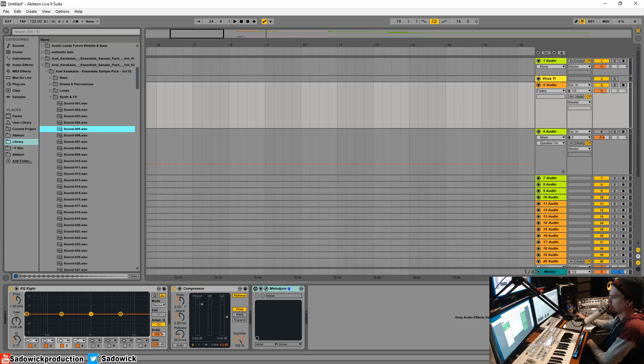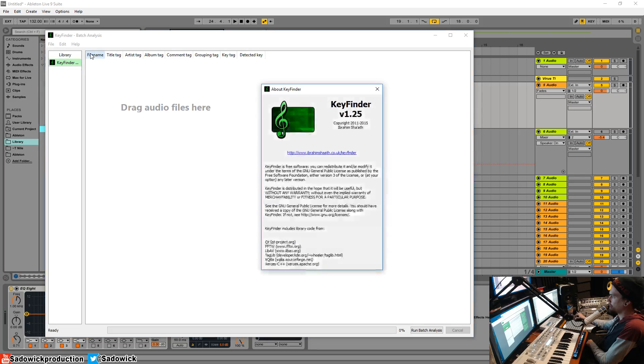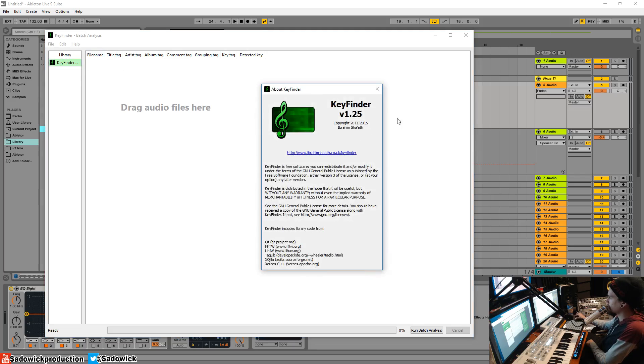I'll show you how to do that. So you're going to want to go and get a program called Key Finder. I'll show you where it is. You can Google it. It's like the third one down. It's pretty cool.